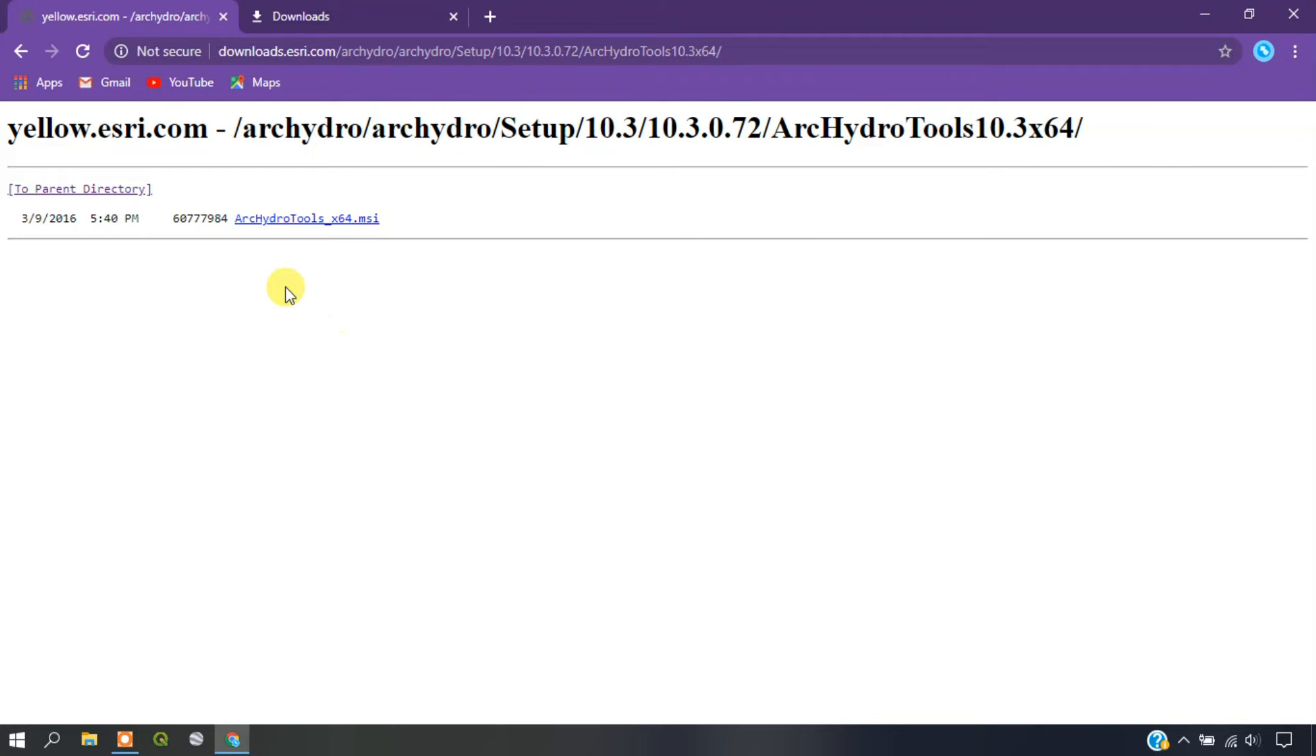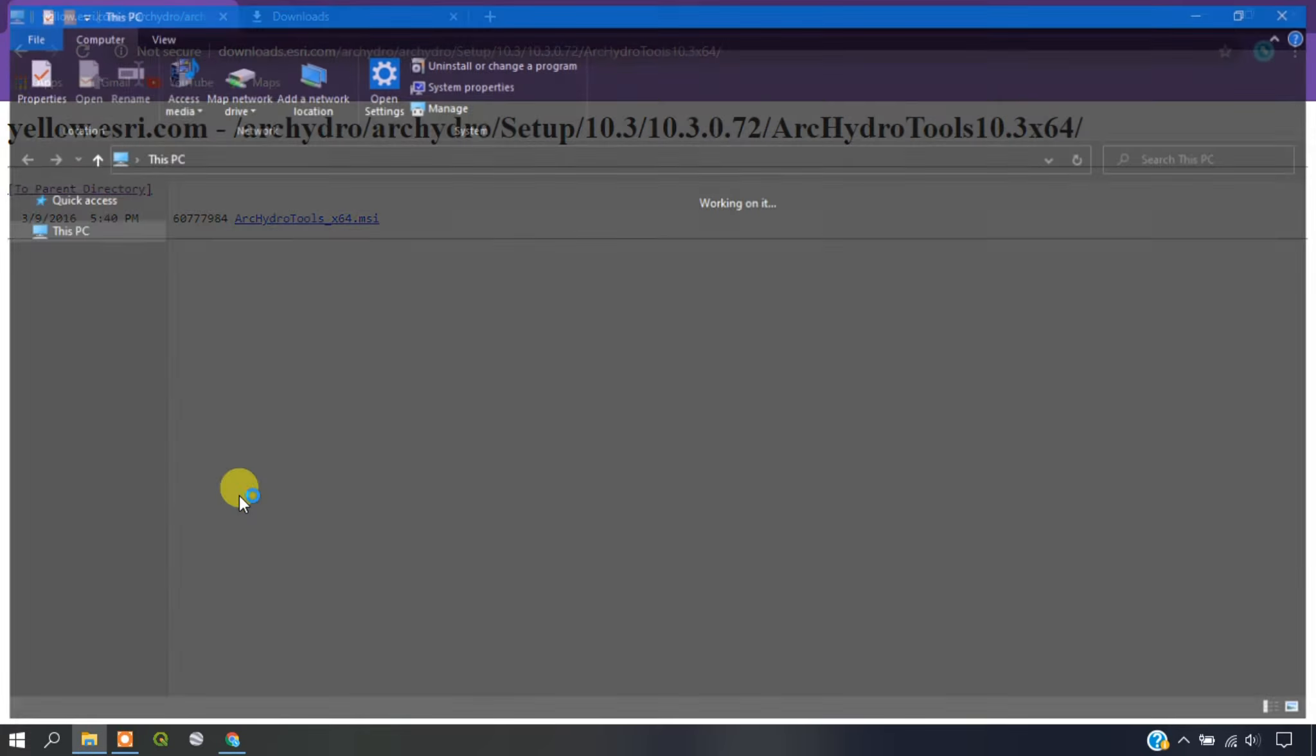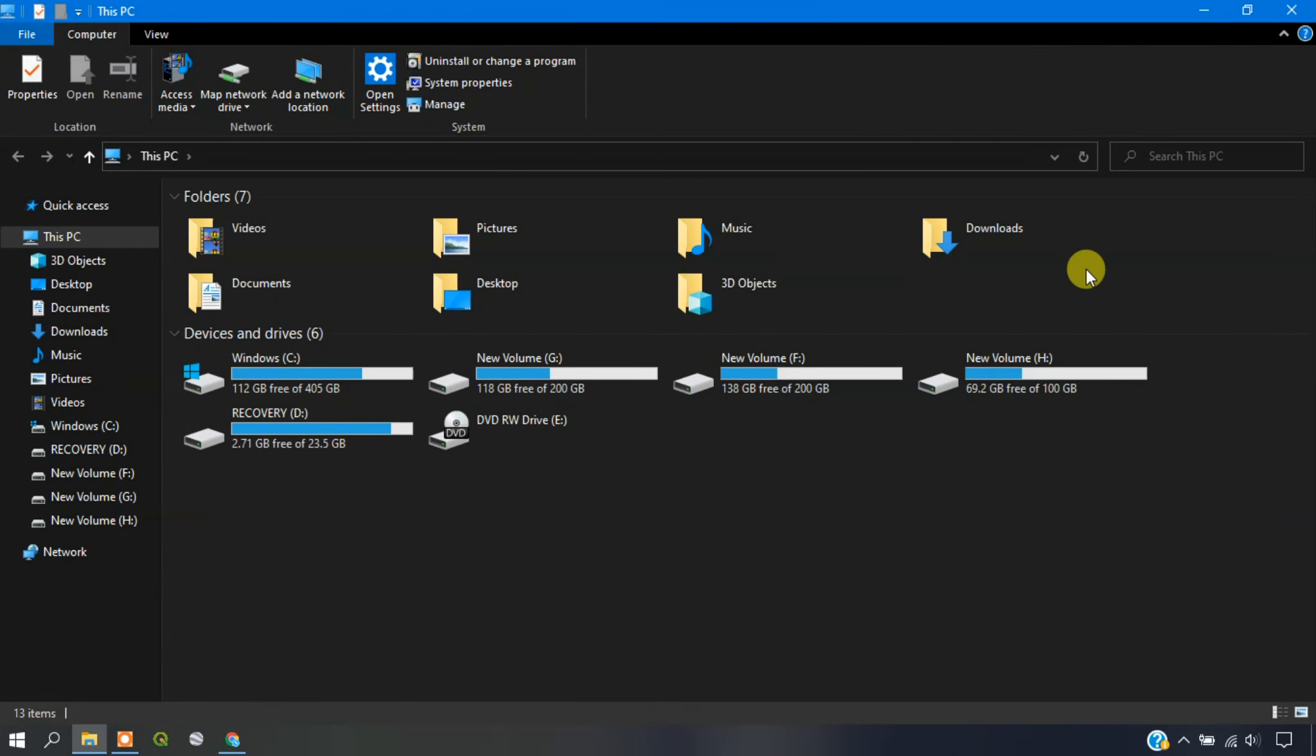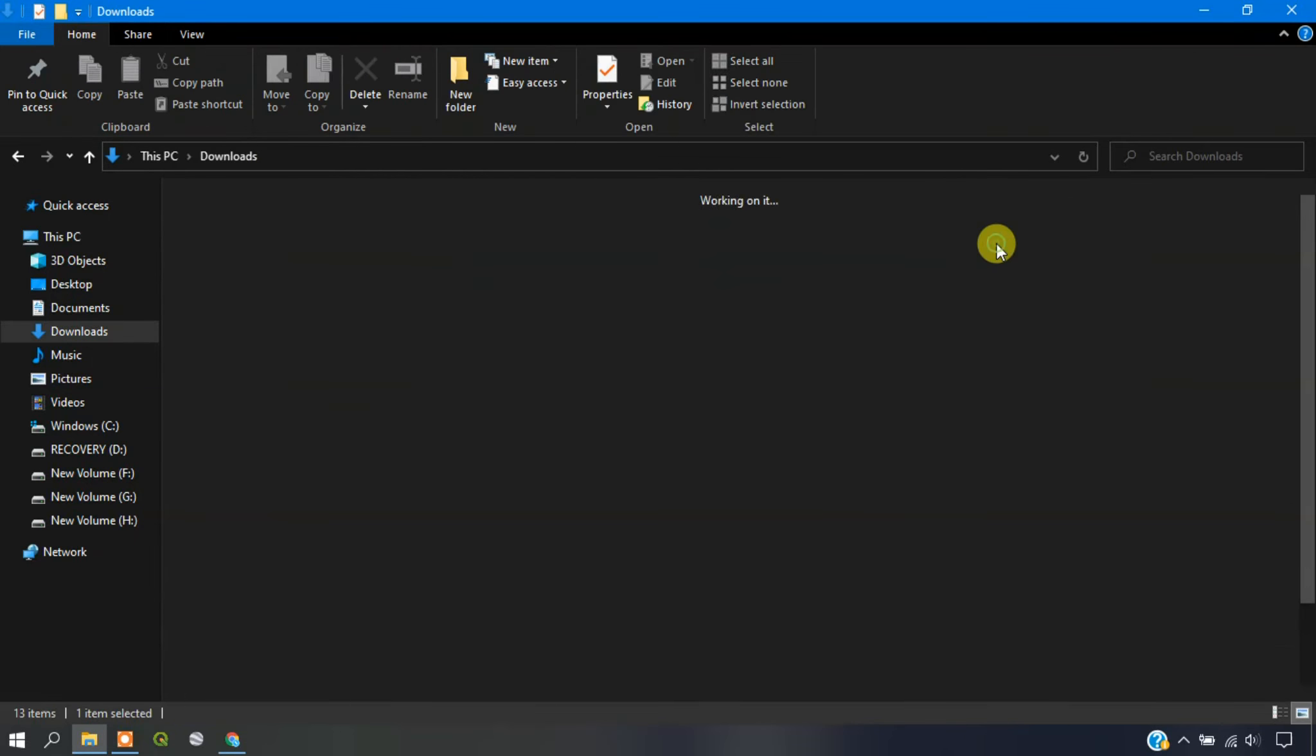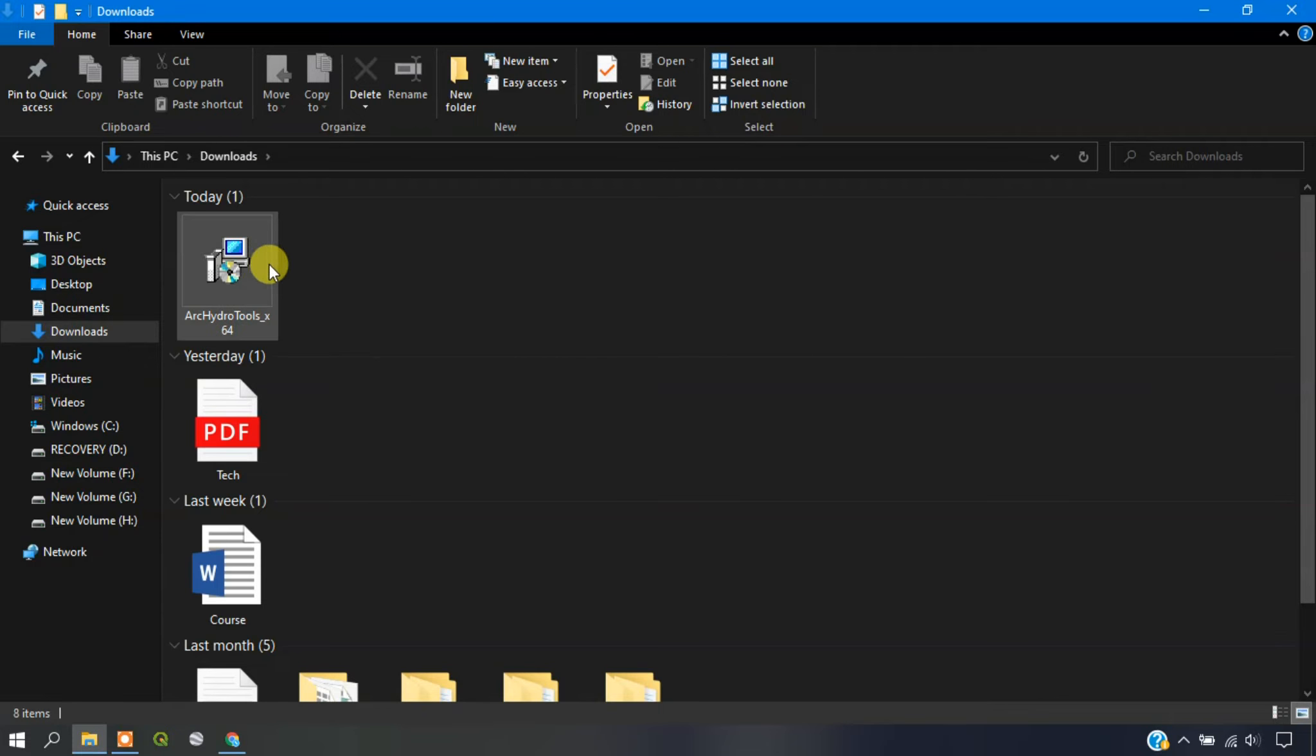The software has been downloaded successfully. Now I am opening my file manager. Now we need to install the software.